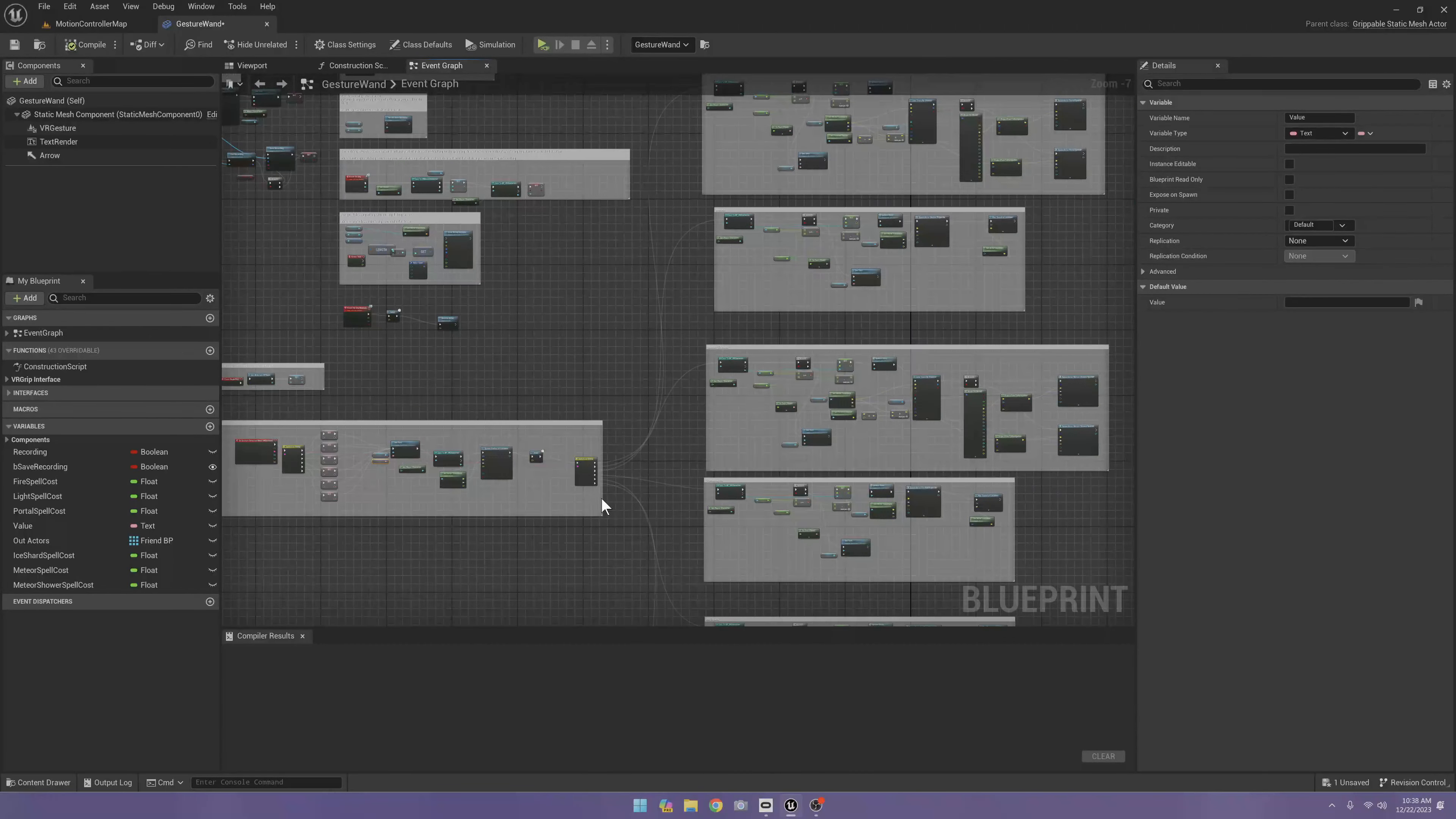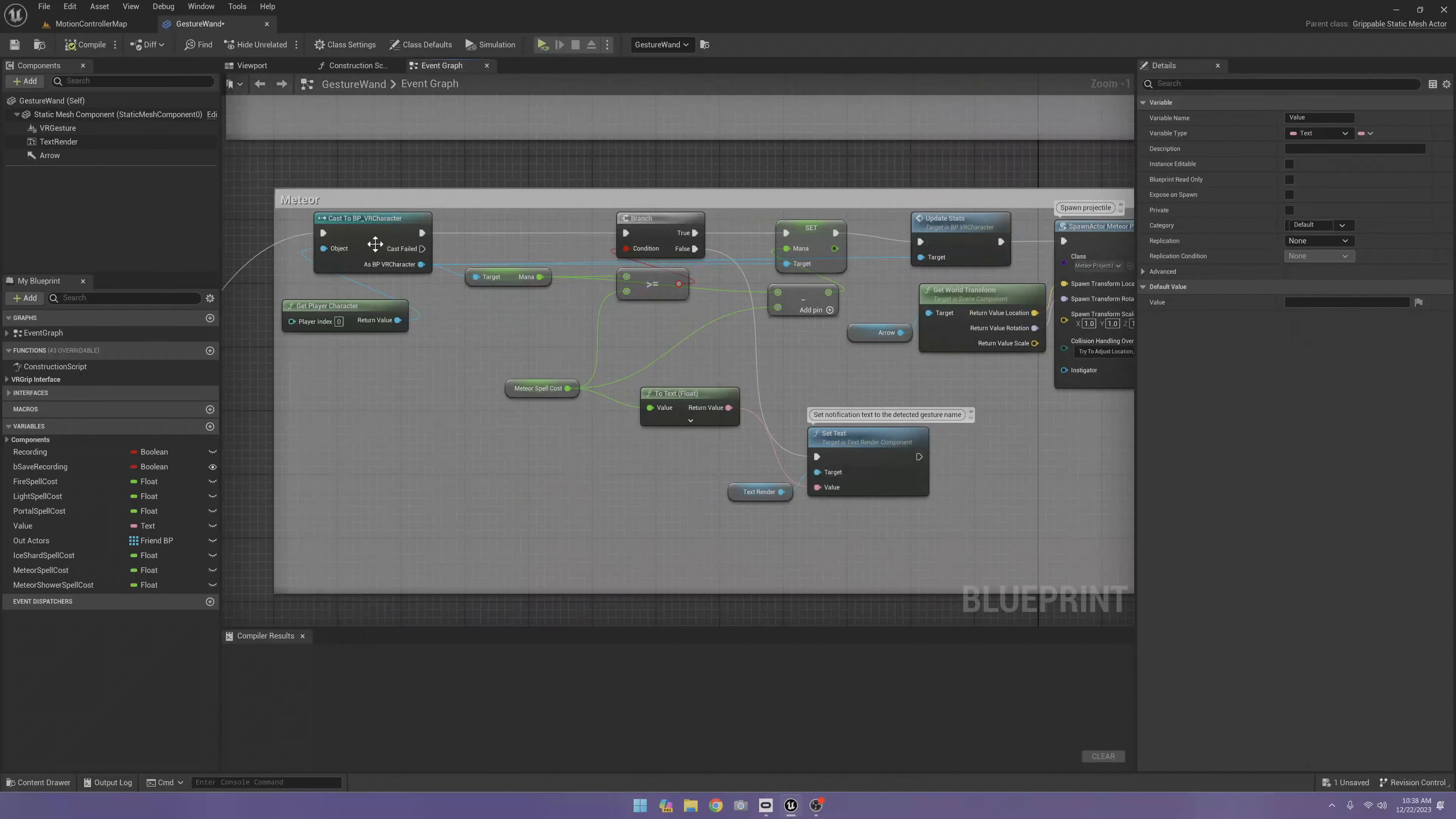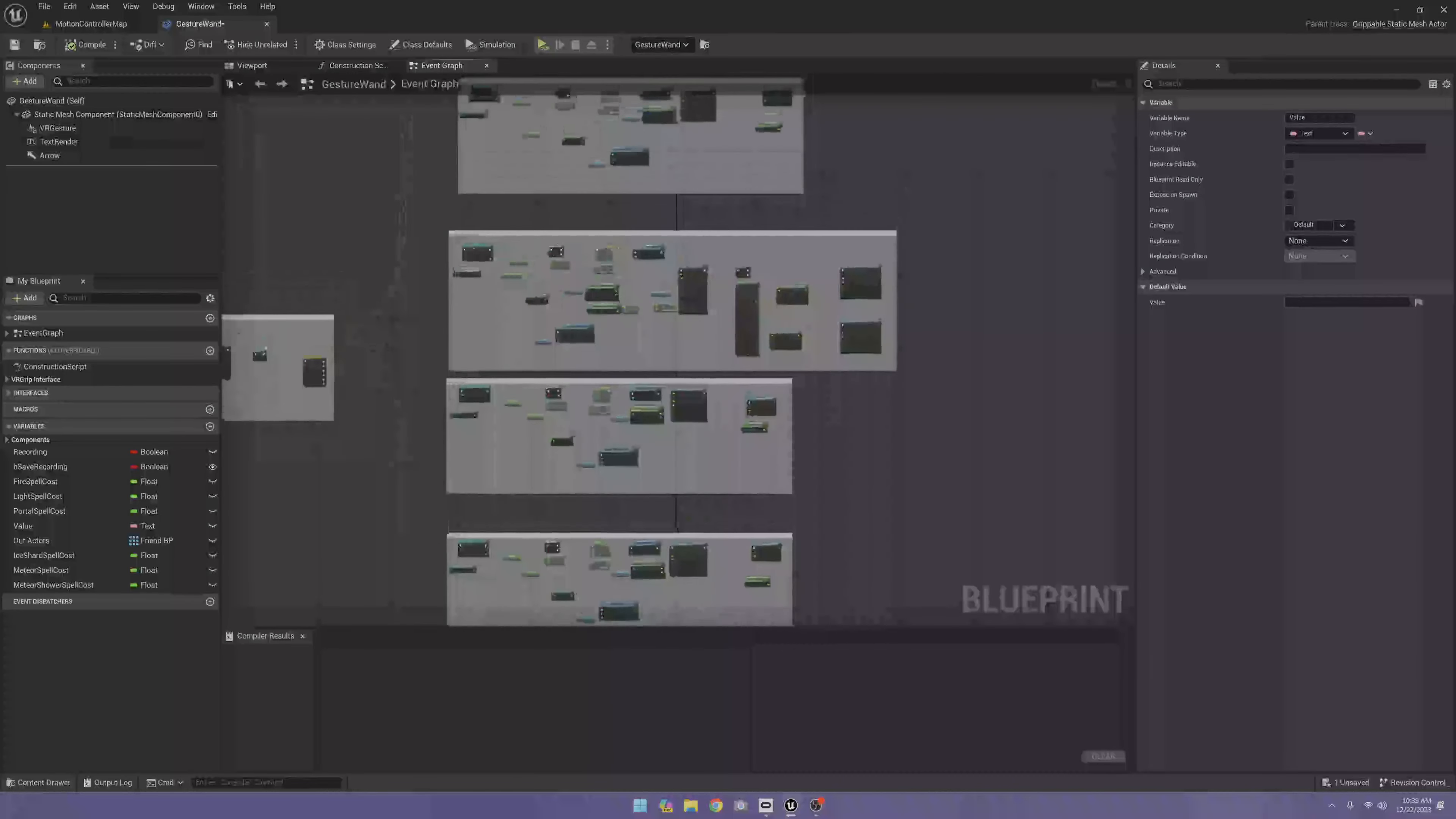Now to make these other spells, all I did was make a few more projectile spells. I copied this fireball and made an ice shard spell, and then also a meteor spell. And then to do this one called meteor shower, I copied the lightning spell because it's going to work the same as that one.